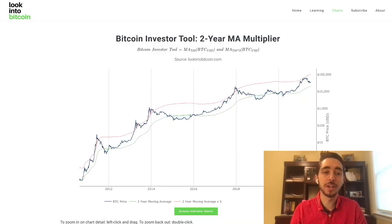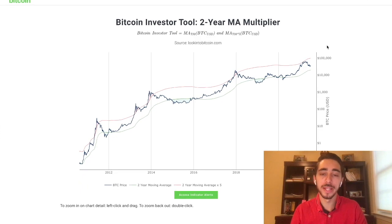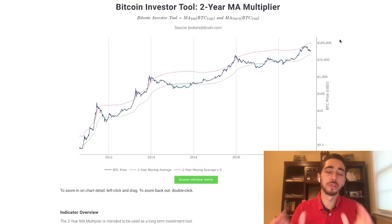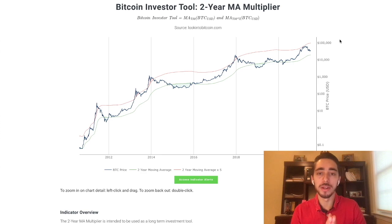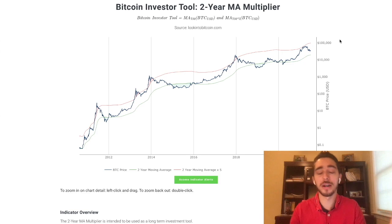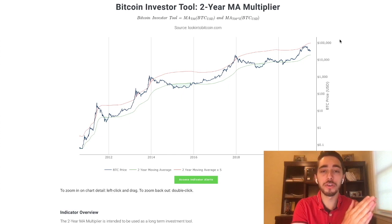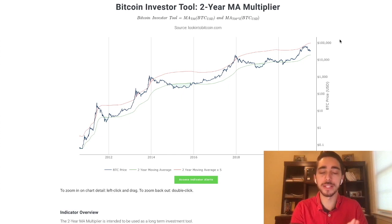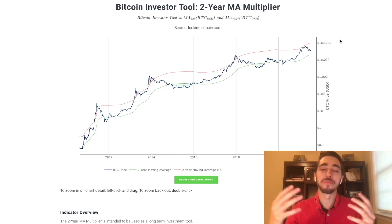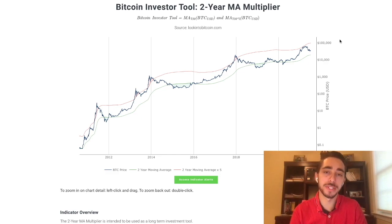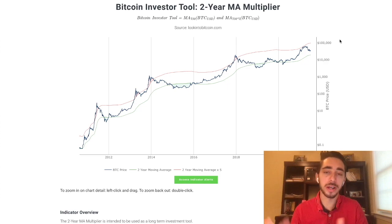It's none other than the two-year MA multiplier tool that can be found online for free through lookintobitcoin.com. I want to be very clear before we dive into why I like this data science model that there are no one-size-fits-all data science models that are going to guarantee telling you where we are within the trend. It is good to use a variety of data science models, so we'll spend some time on the channel talking about a variety of those models.